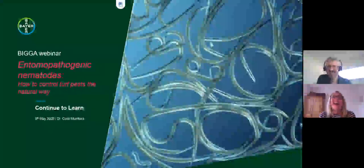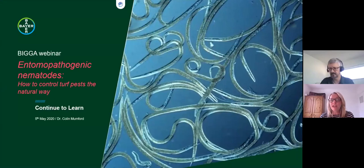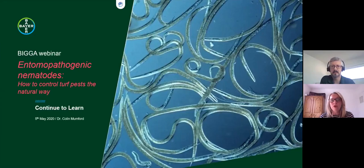Hi everybody, I'm Sani Strutt, Head of Member Development for Bigger, and I'd like to welcome you to this Continue to Learn Extra webinar. I'm pleased to welcome Dr Colin Mumford, Technical Support Manager for Bayer. Today, Colin will be talking about how you can use entomopathogenic nematodes to control turf pests the natural way. He will be discussing how to store and handle them, how to identify the optimum time to apply them, and how to optimise their application.